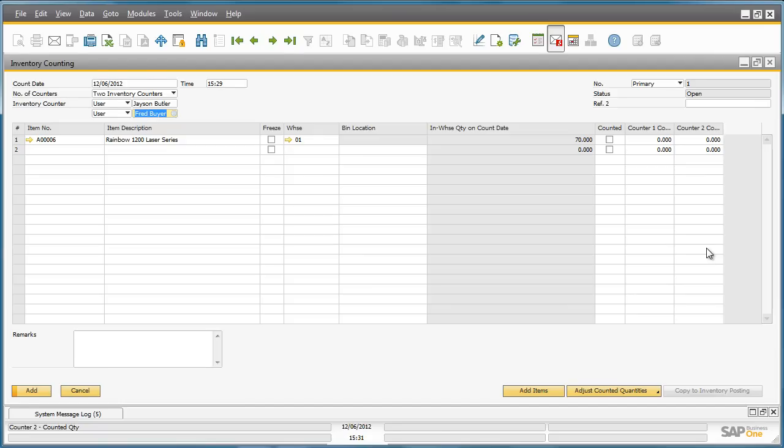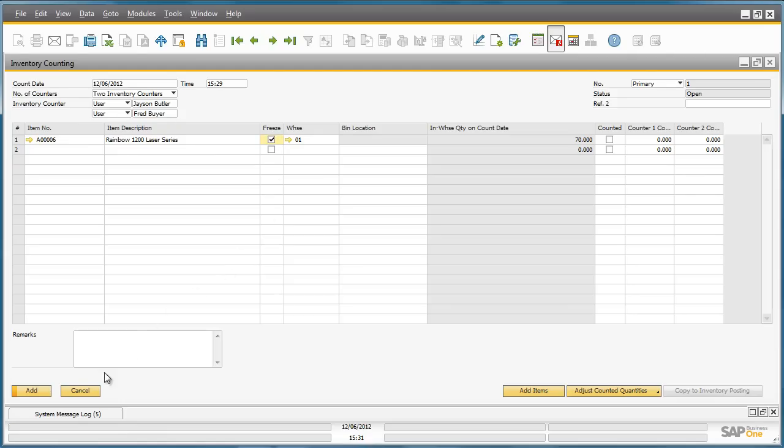Jason now wants to freeze the item that will be counted to ensure that the item is blocked from any business process until this item has been counted and the relevant postings made. And now we can add the inventory counting document to the system.